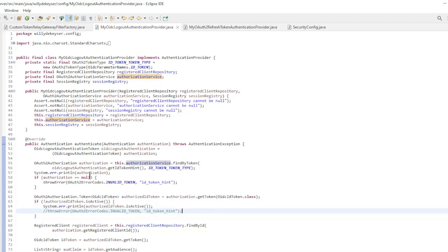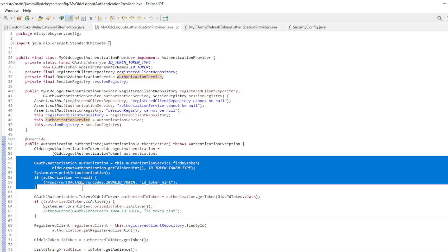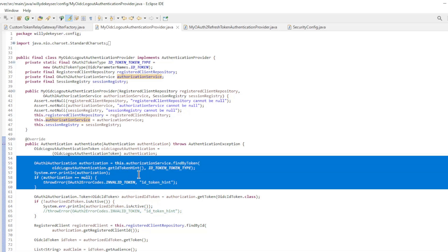In the first part of the Authenticate method we get OAuth2 authorization from the authorization service with the ID token. This means that we are not allowed to refresh the ID token in the Spring Authorization server.